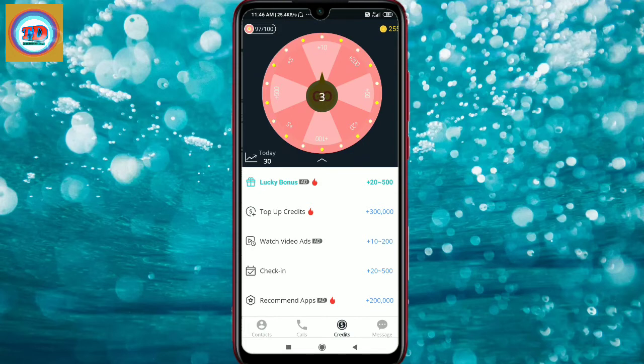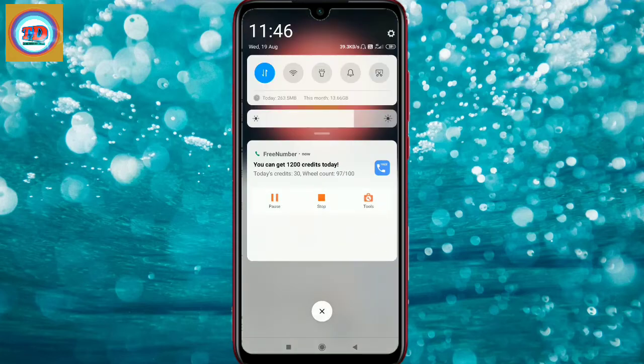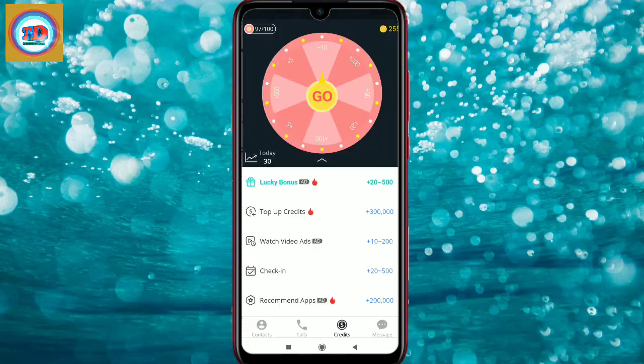If you want to earn more, you can collect 200, 300, 400, 500, 700 credit points. Once you collect enough credits, you will be able to use them. So I have 255 credits here.